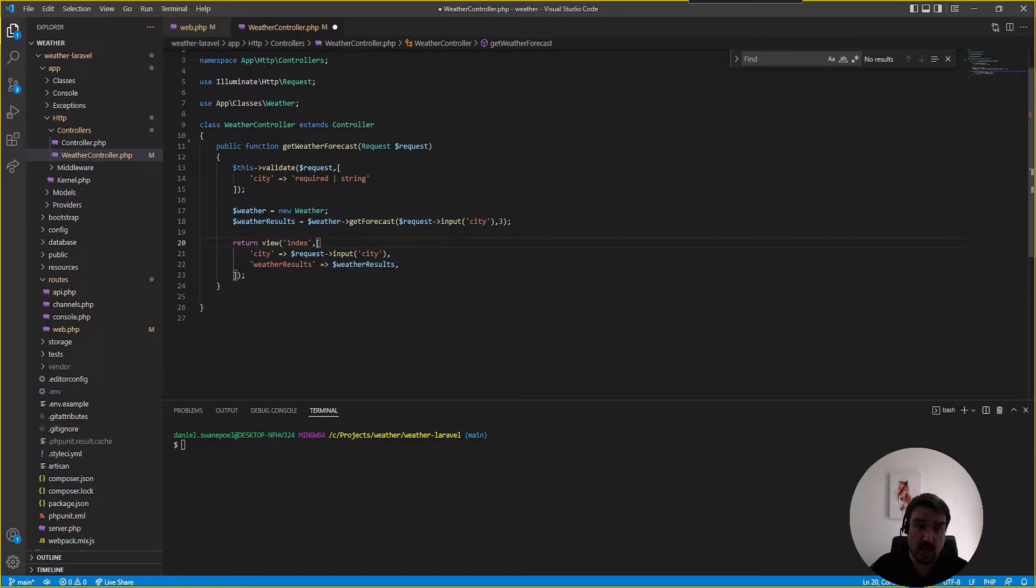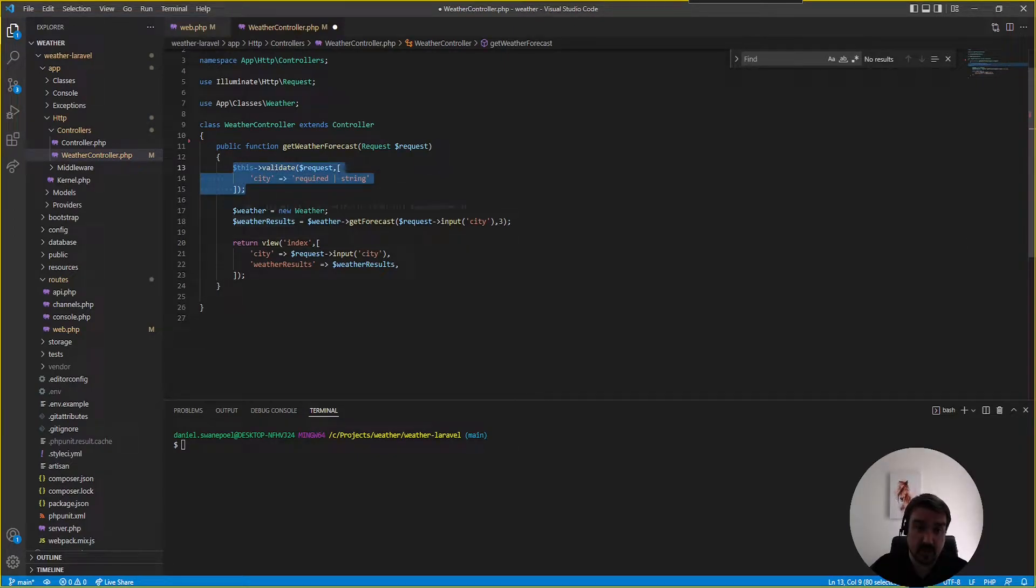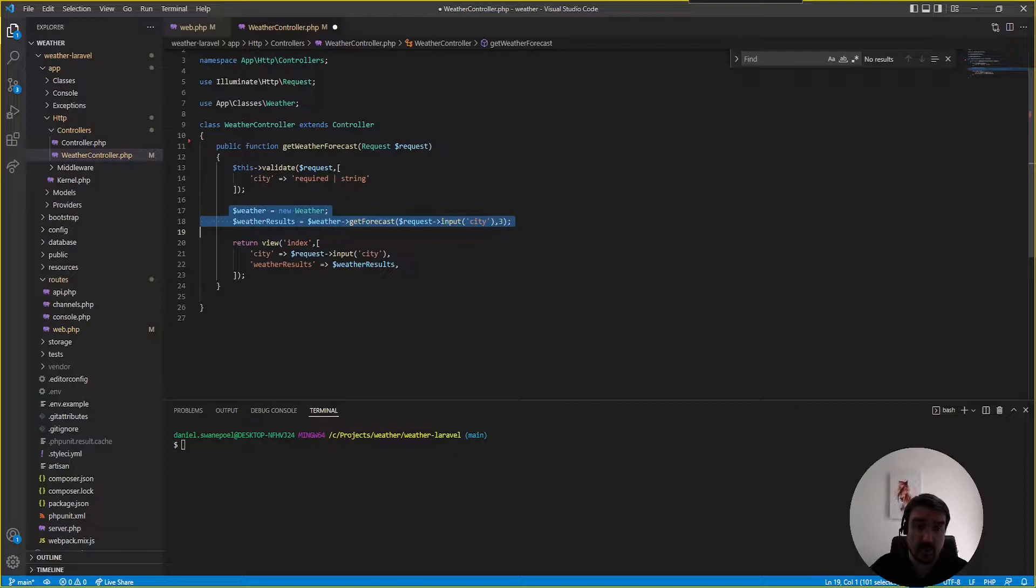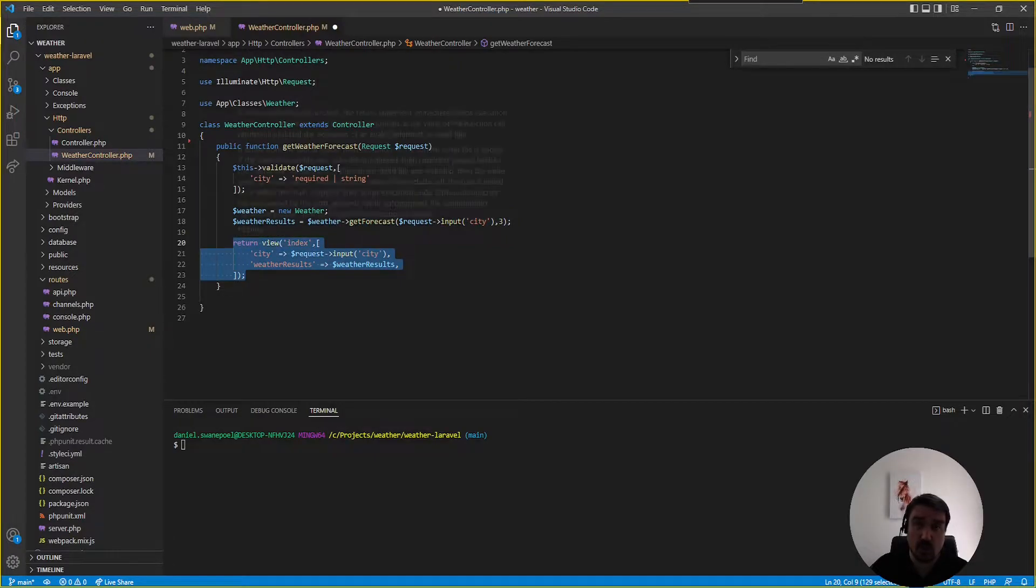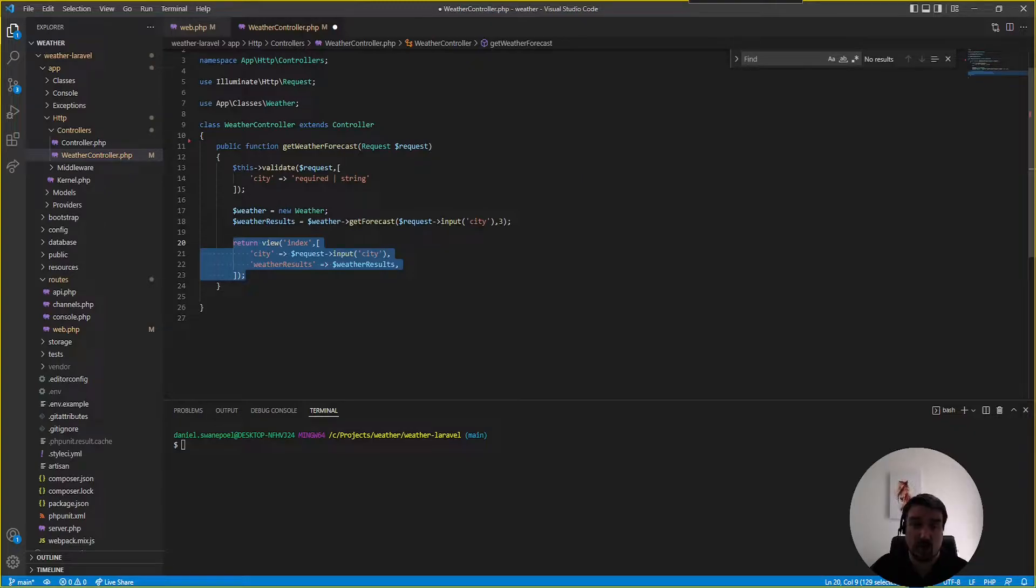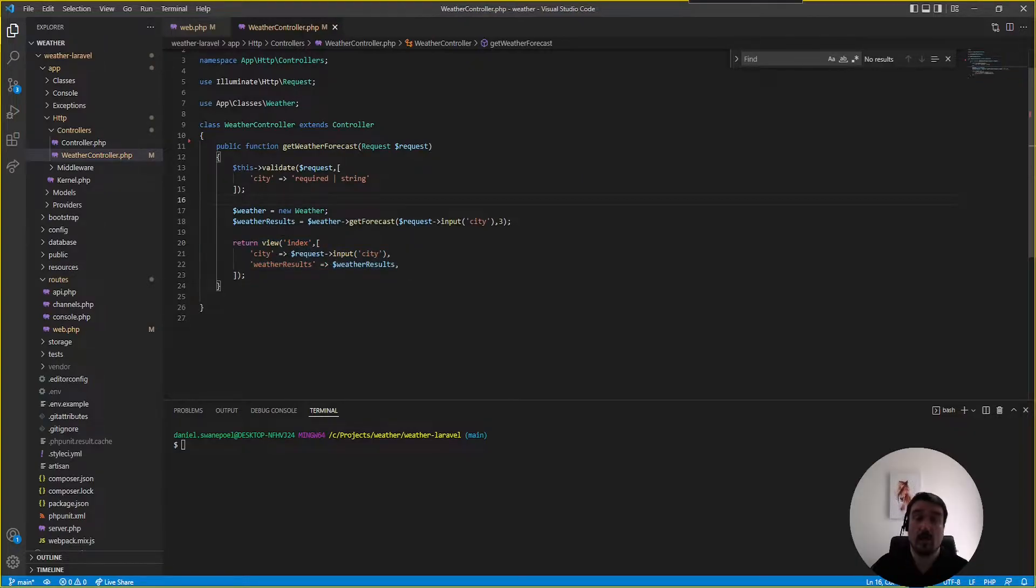Now naming this method could be confusing because from the routes file it is called via a post method and within here we do some kind of validation but we're not storing any information we're just returning it. So what do you call it? You call it an index method, a store method, a show, an edit. That's a good question.